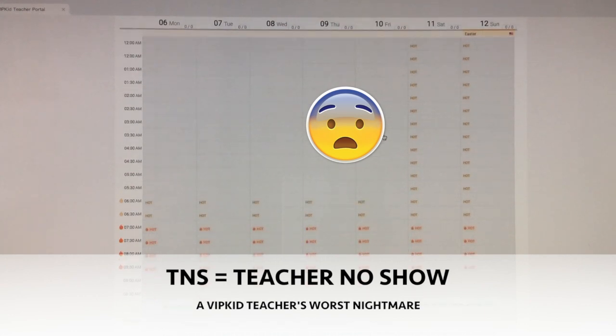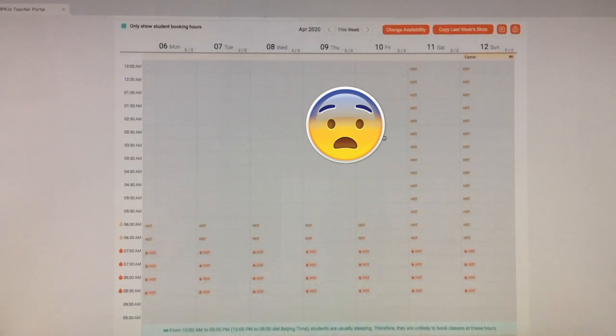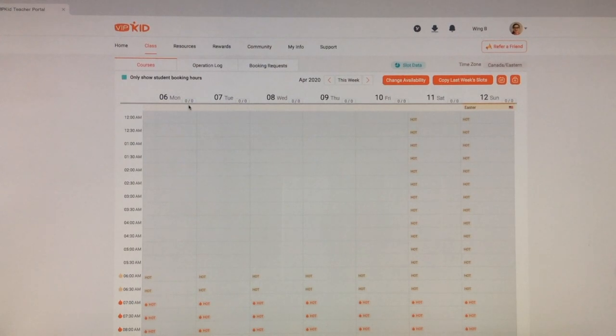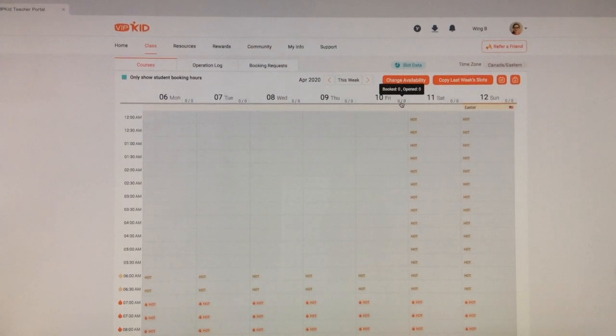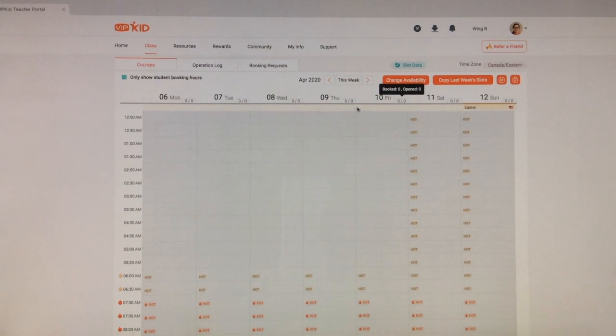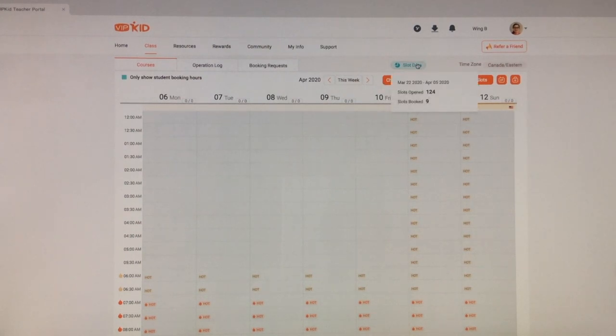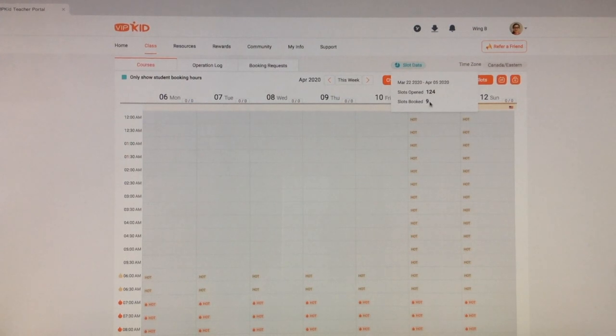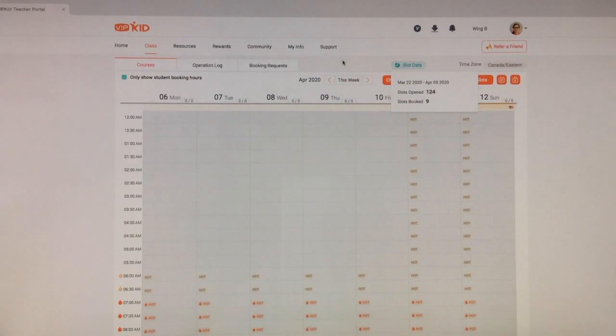So there are a couple of other buttons here. So here is the number of slots that you've opened up and the numbers that have been booked. So zero out of zero, I didn't open any slots, I didn't get any booked. Here, slot data. If you just click that, it'll show you for this time range or this date range how many slots you opened and how many got booked. And my bookings have been a little sparse. Obviously I've only had nine booked in between March 22nd and April the 5th.